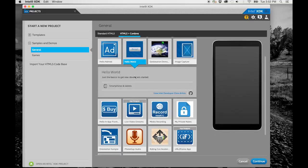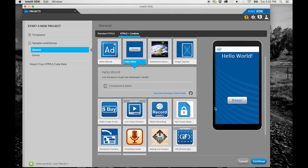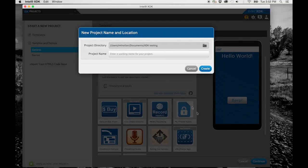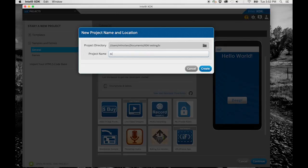Let's start with something nice and simple like the hello world demo. Click on the continue button in the lower right corner, then give your project a name, and click create.